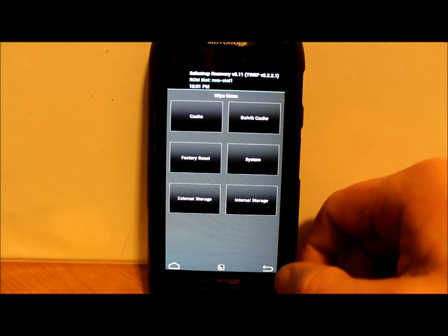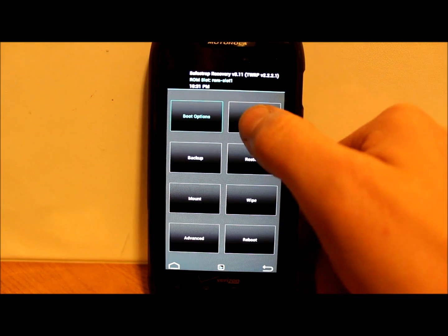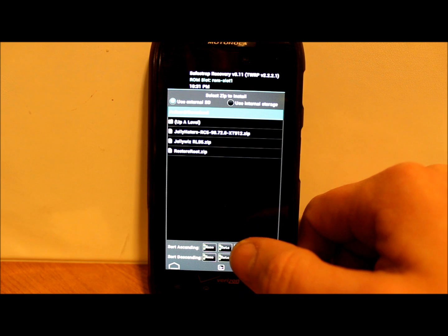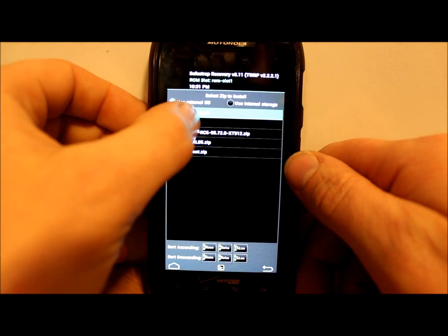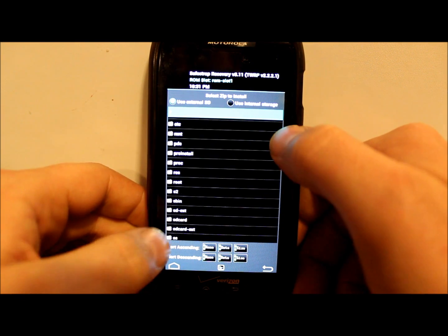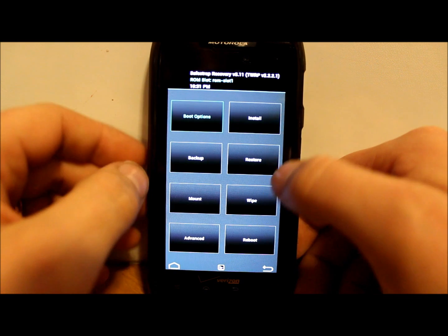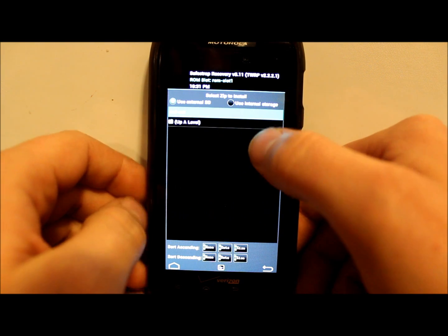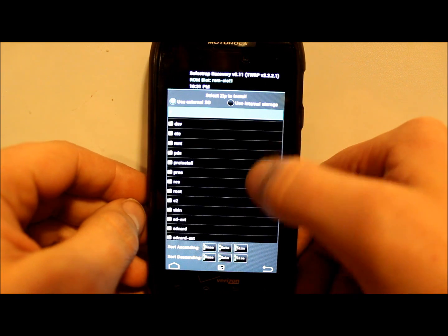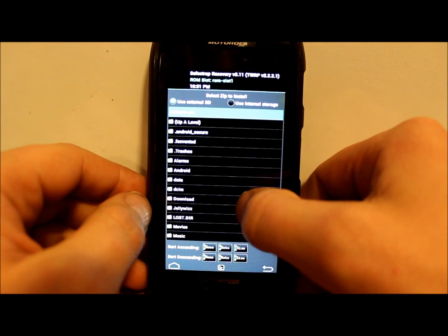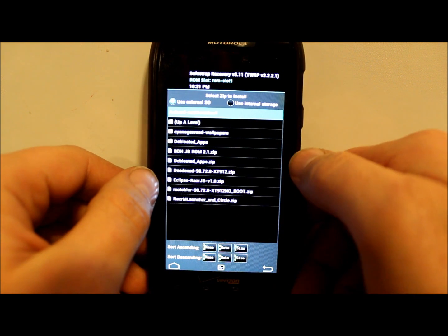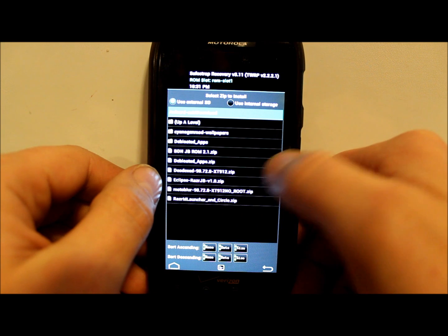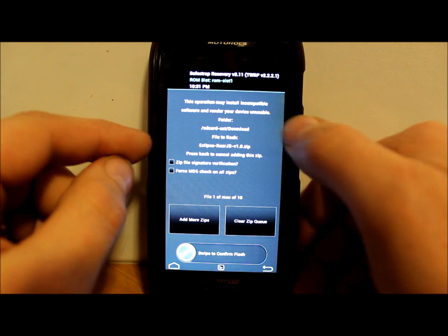We can go to installs. I have to go up a couple levels here and then I have mine on SD card extension. I'm under downloads and Eclipse right here. Eclipse Razr Jelly Bean v1.0 zip, click on that. Make sure it is still listed up here on top, which it is.